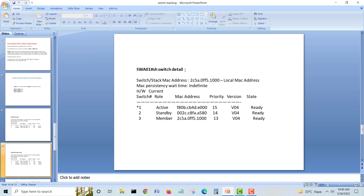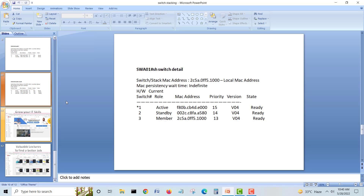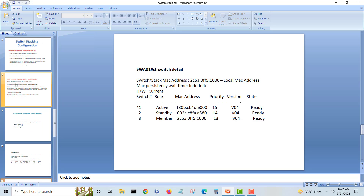Using 'show switch detail' you can see the role — active, standby, or member — along with MAC address, priority, and version for each switch in the stack.